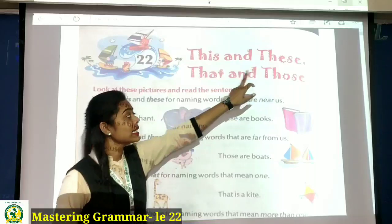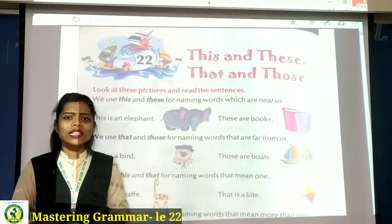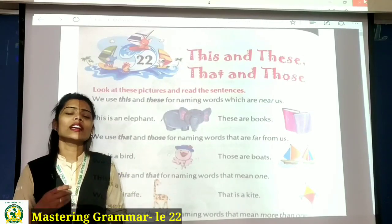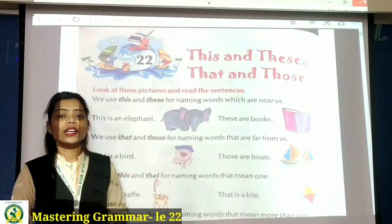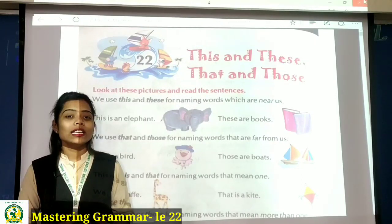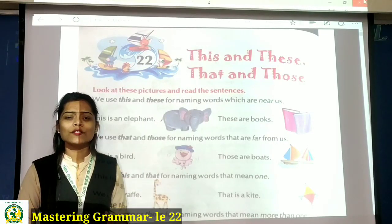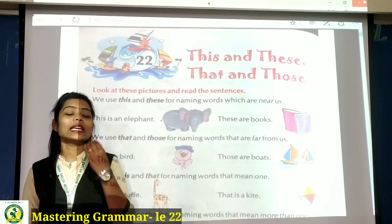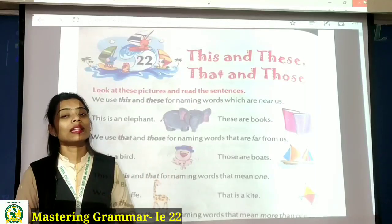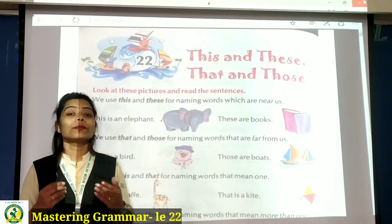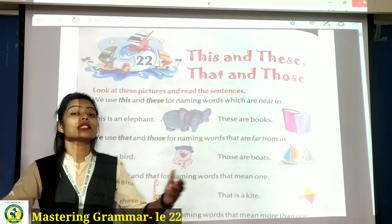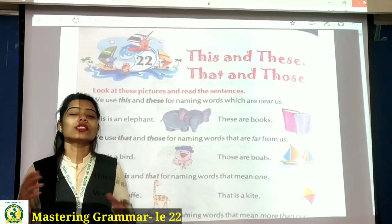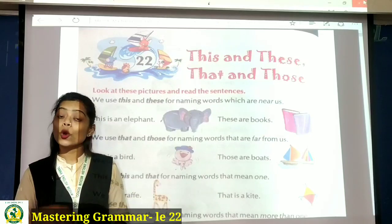This and these, that and those. So students, what is this, these, that, those — this is all kya hai? Hamne ye already learn kar liya hai, right? Ki kab hame this ka use karna hai, that ka use karna hai, these ka use karna hai and those ka use karna hai.